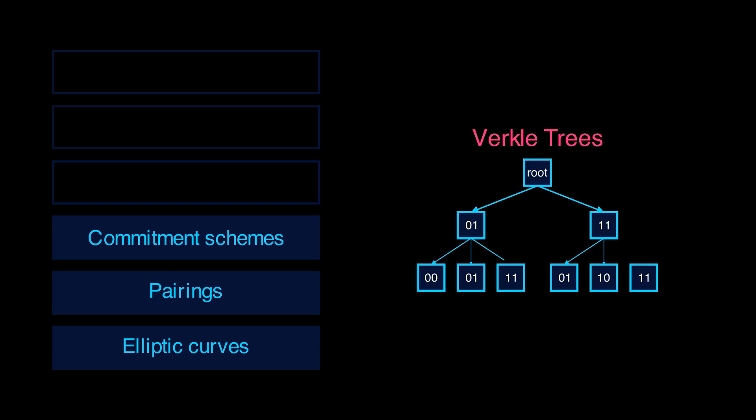Next, there are polynomial commitments, which are utilized in verkle trees. Verkle trees aim to replace merkle trees, a very fundamental data structure which Ethereum is built upon.